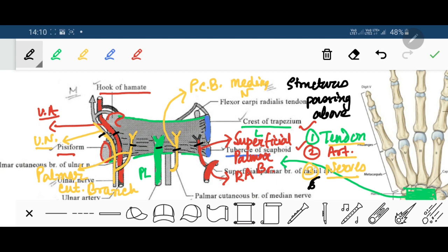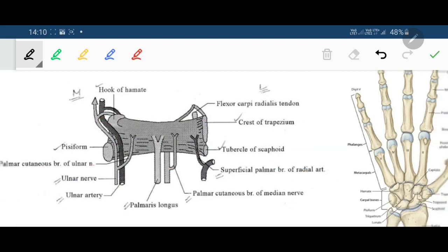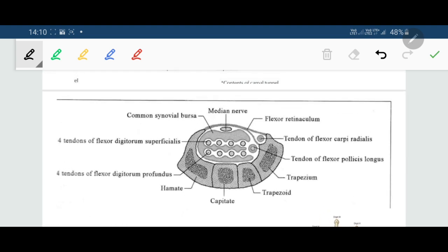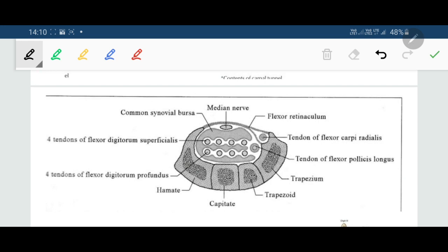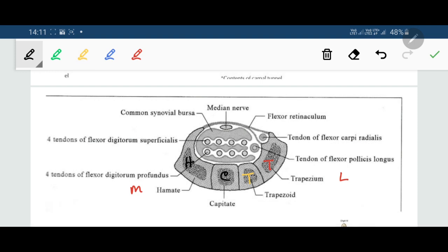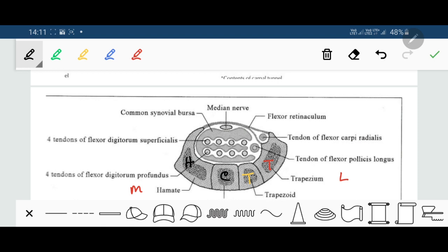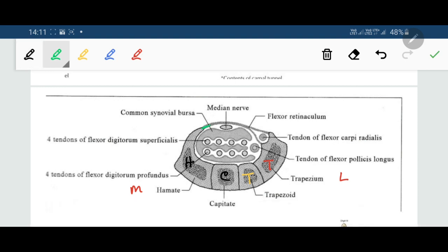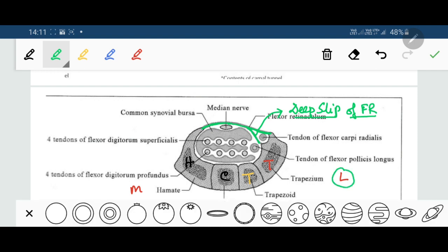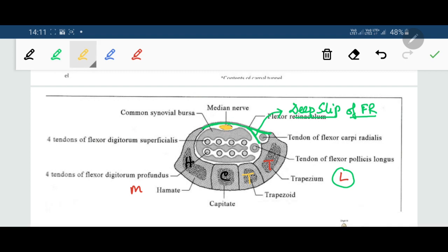Regarding the structures passing deep to the flexor retinaculum: in a cross section taken at the level of the distal row of carpal bones — trapezium, trapezoid, capitate and hamate — the first structure passing underneath the flexor retinaculum is the median nerve.